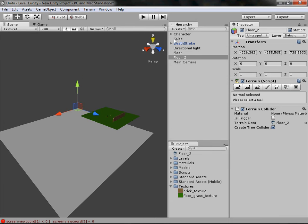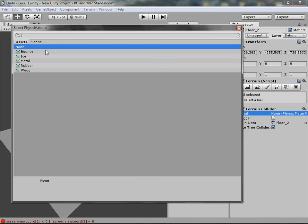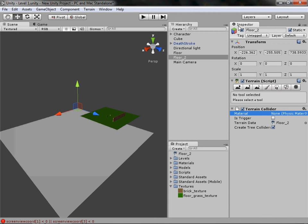Click on your floor, go to the inspector, and you'll see you have the basic transform which every floor has, but it also has a terrain collider with settings like material — you can set it to bouncy, metal, or ice. Ice will obviously be slippy, bouncy would bounce you up more. The terrain data is linked to this file, so if something goes wrong you can drag that back. The Create Tree Colliders option doesn't exactly work for me but I'll cover it in a later tutorial.